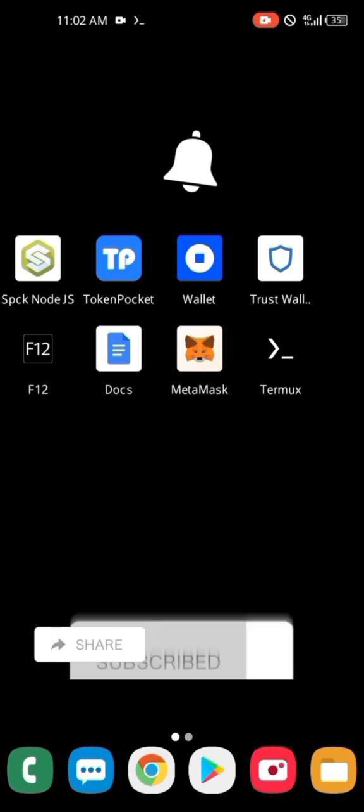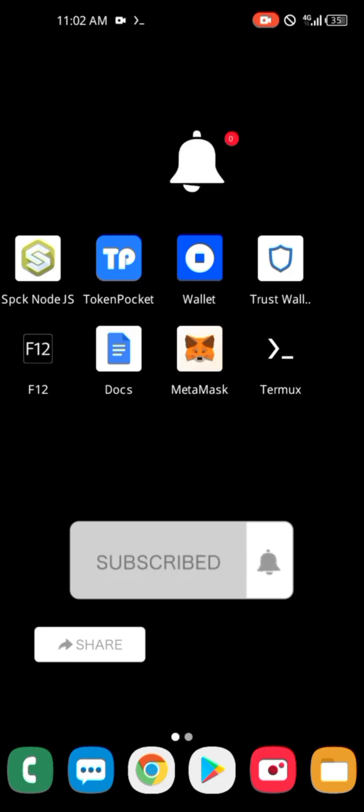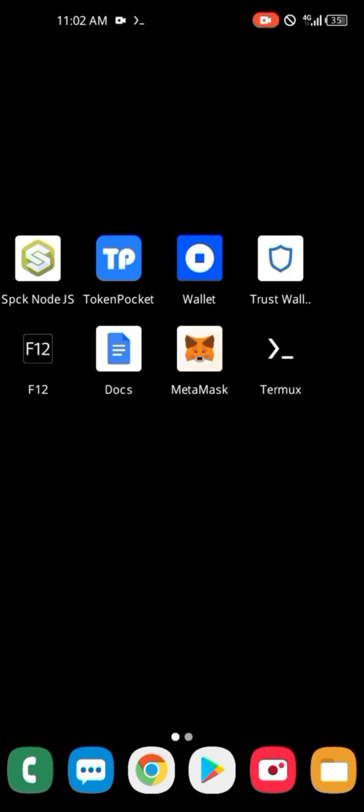Subscribe to my YouTube channel, like and comment. See you guys in the next video.